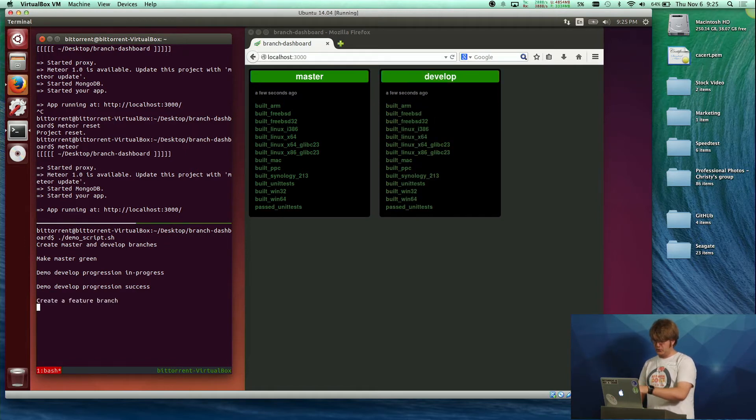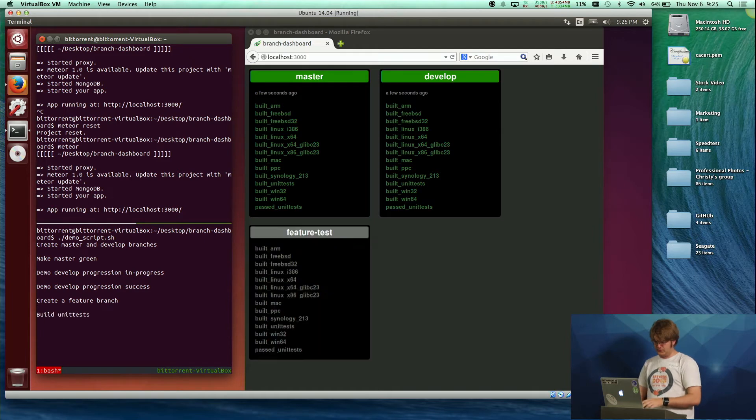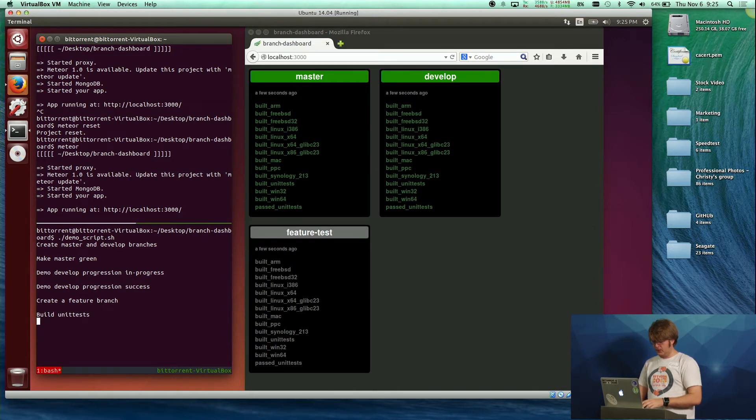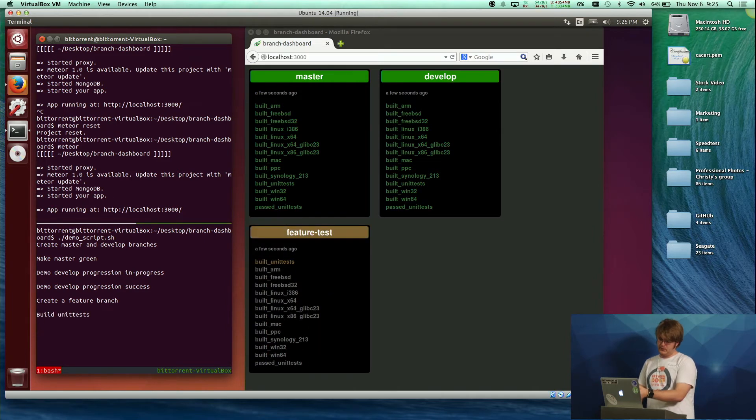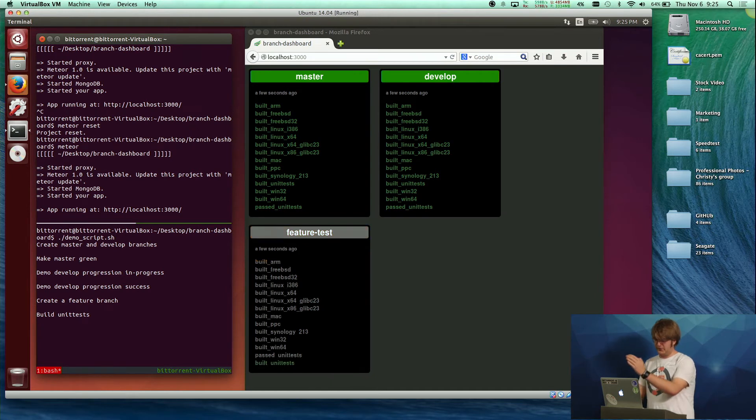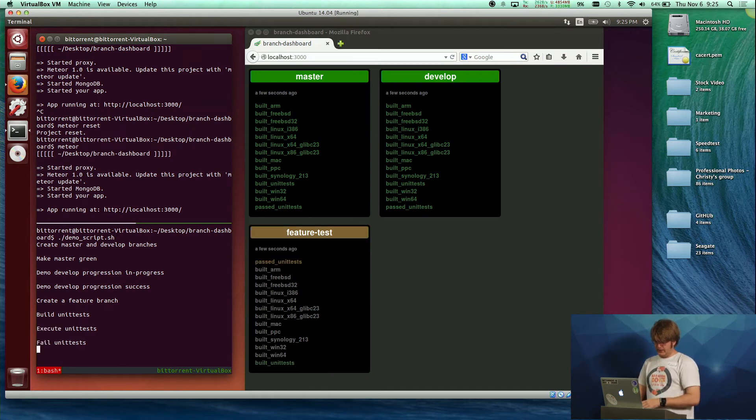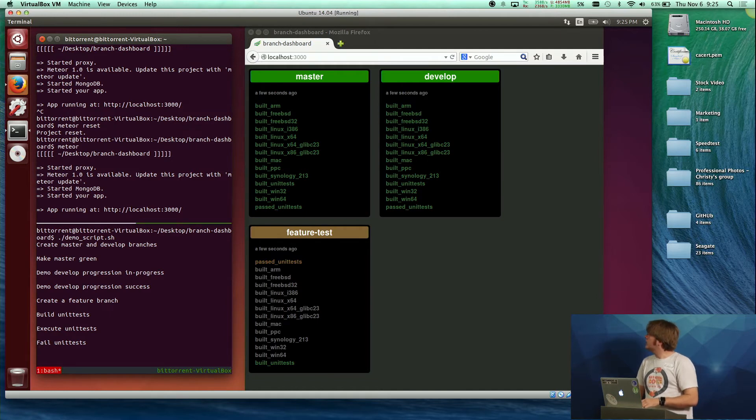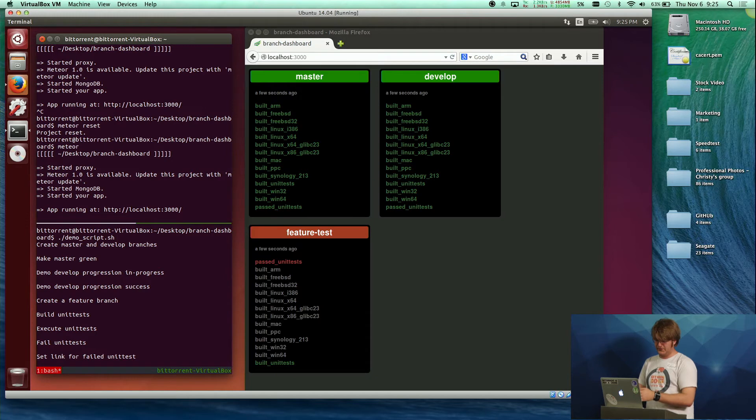And you have more than master and develop usually, so I'm going to make a feature branch. I'm going to build some unit tests. And you can see the status typically changes from in-progress to succeeded. As I execute the unit tests, they're running, but they're going to fail. And I can see that they failed.